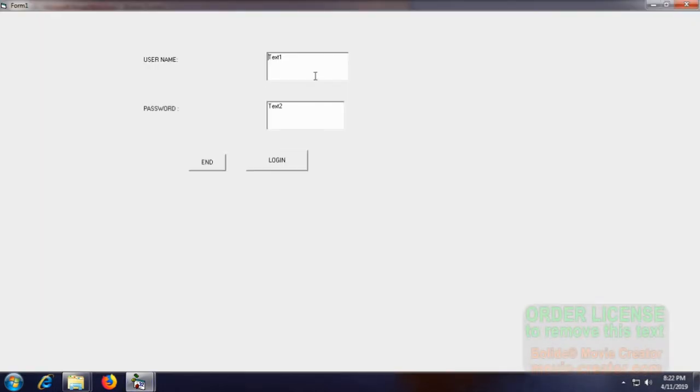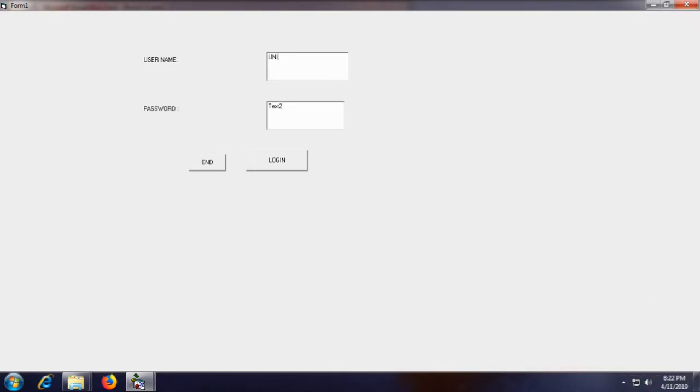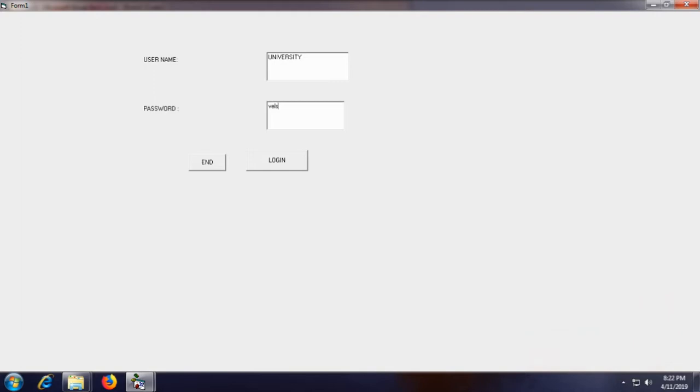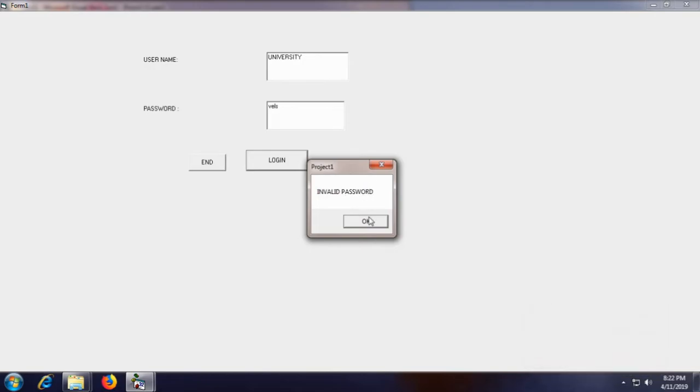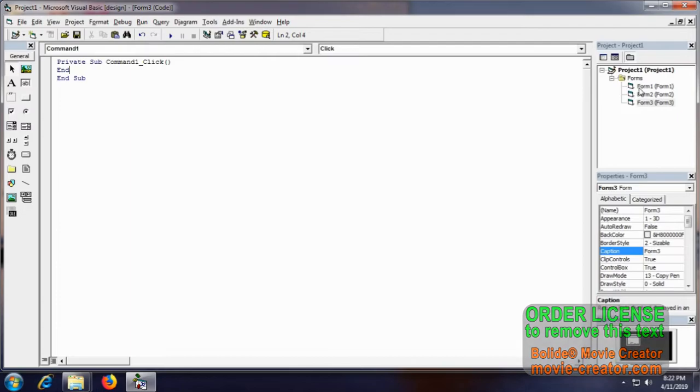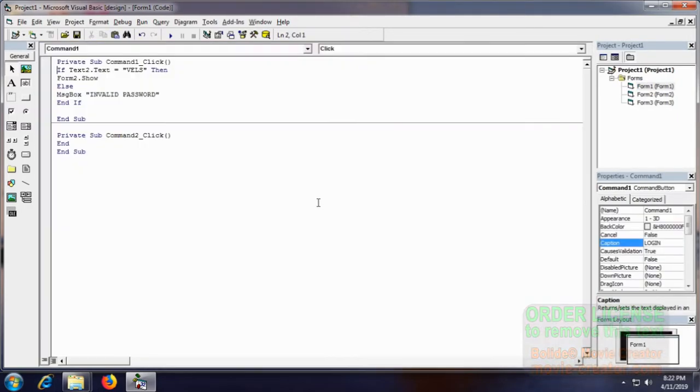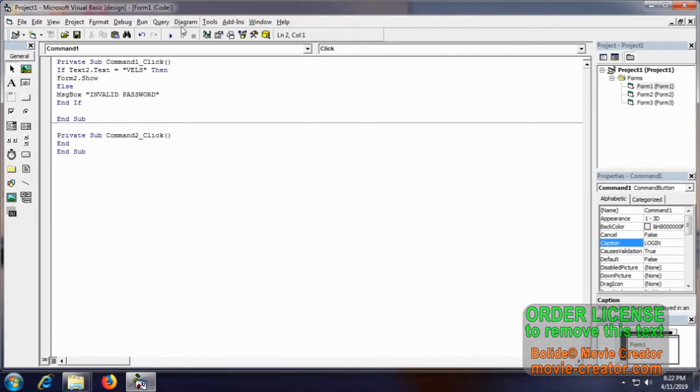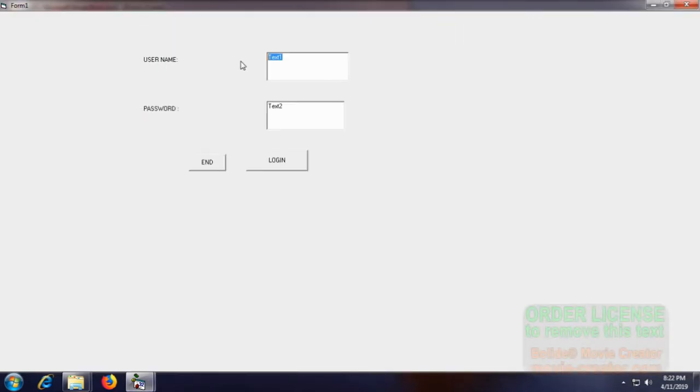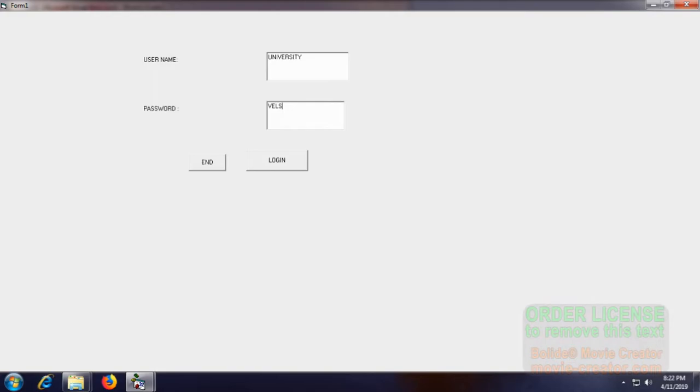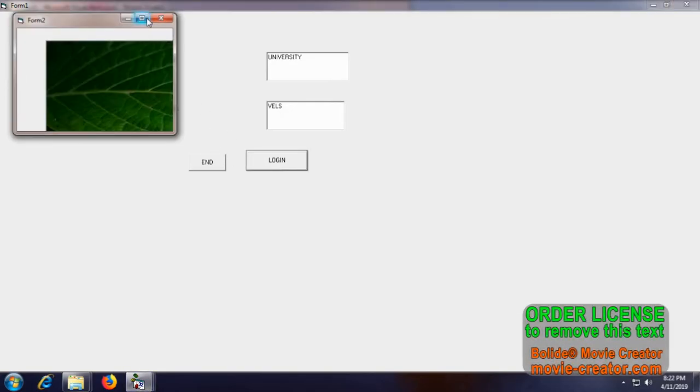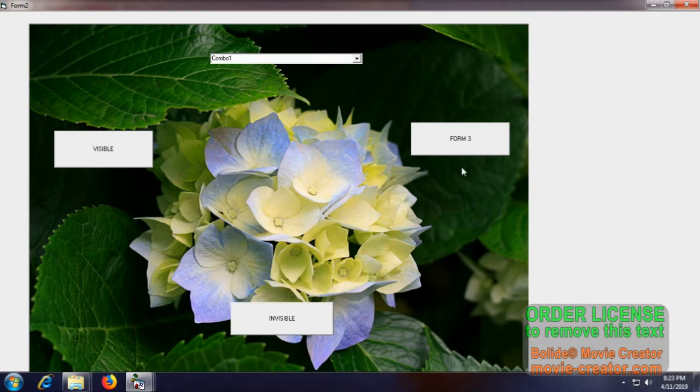See, when I'm giving the code as university, invalid password which we have been given as a message. So we'll just end it and see what's the password here. It's wales in capital. Let me put university and the password wales. Login, we have been sent to the next form which we have a combo box, visible, invisible.